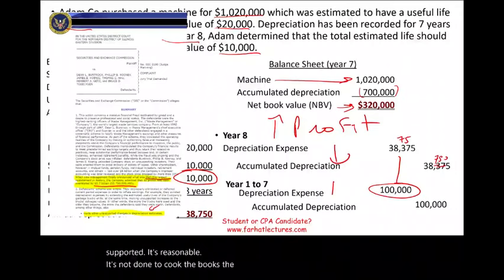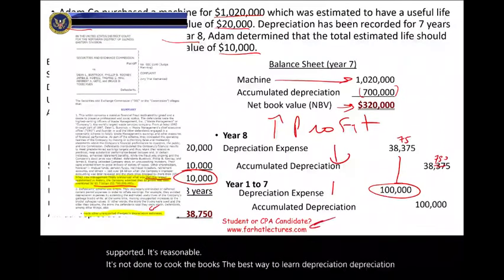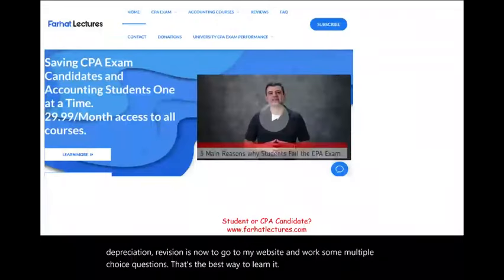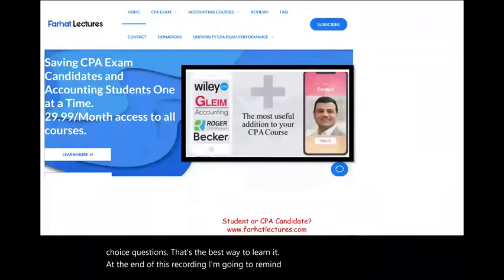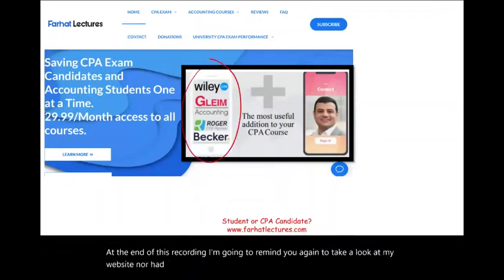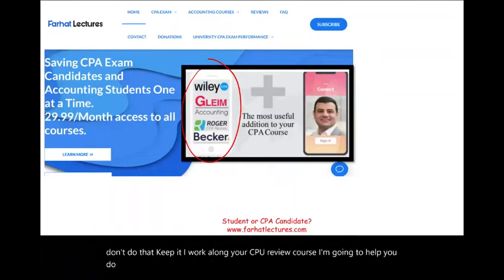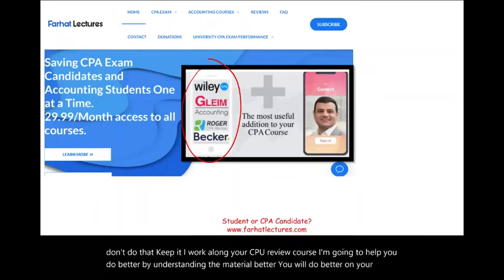The best way to learn depreciation revision is to go to my website and work some multiple-choice questions. At the end of this recording, I remind you again to take a look at farhatlectures.com. I don't replace your CPA review course — I work alongside it. I'm going to help you do better by understanding the material better, which in turn will help you do better on the exam itself.